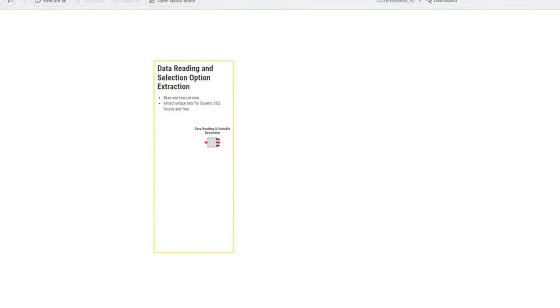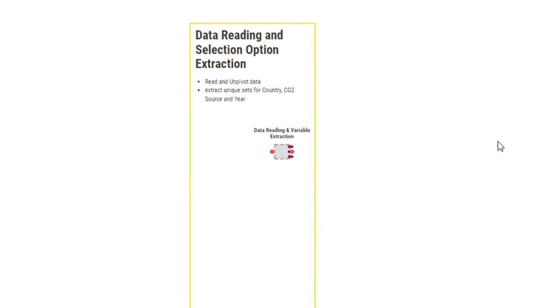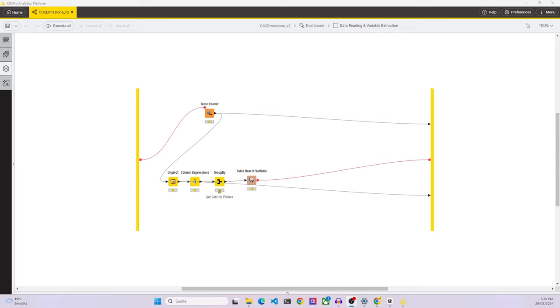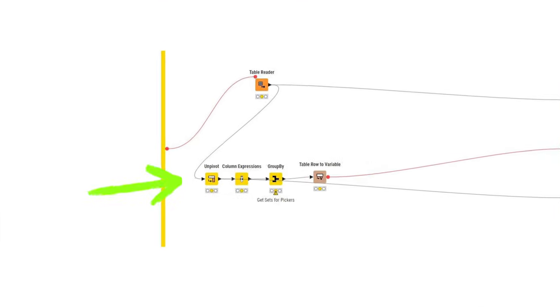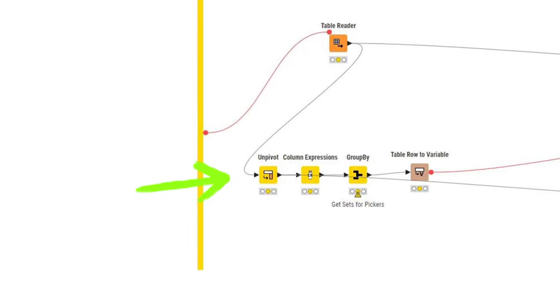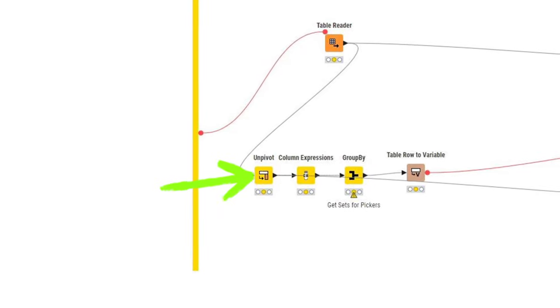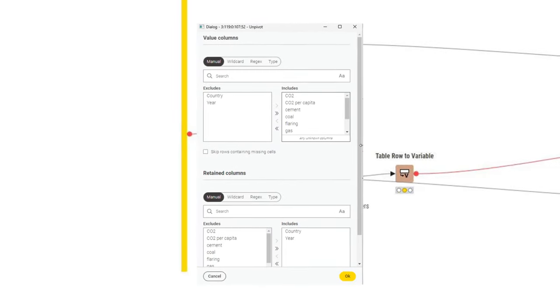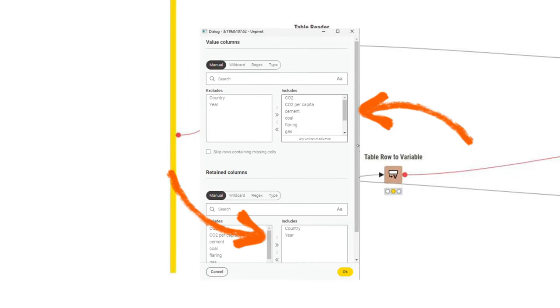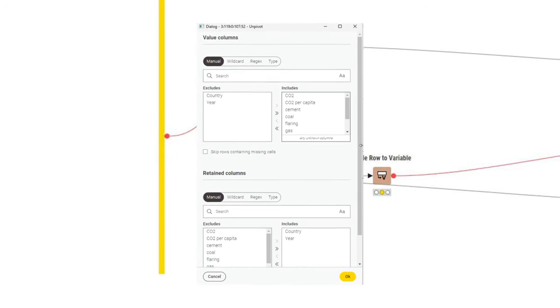We start with a meter node for the data reading and a little bit of the preprocessing. First, we have the table reader node, which reads the .table file from the local workflow data area. We then send this to an unpivot node, where we move all the CO2 value-related columns, or the sources, from columns to rows.